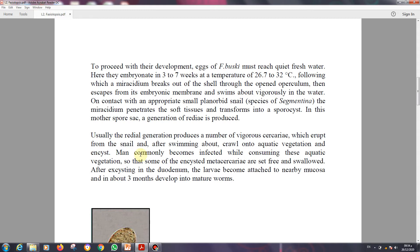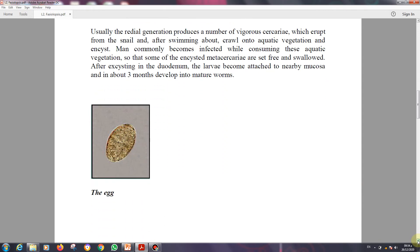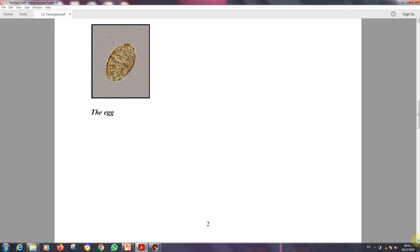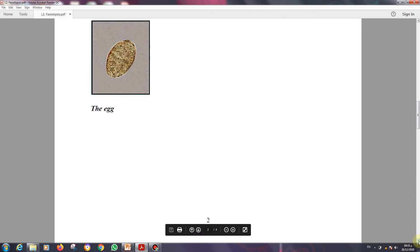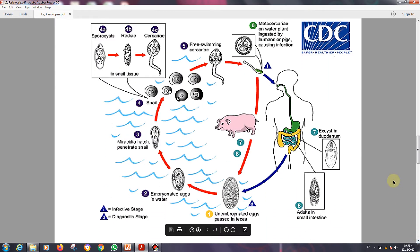After excysting in the duodenum — the site of infection inside the human body — the larva becomes attached to the nearby mucosa and, in about three months, develops into a mature worm, or mature fluke, or mature trematode — all terms are correct. Here the photograph of the eggs shows they are very similar to the eggs of Fasciola hepatica.